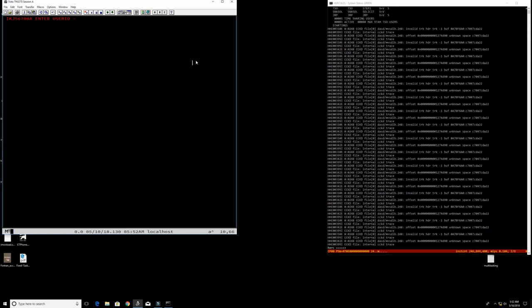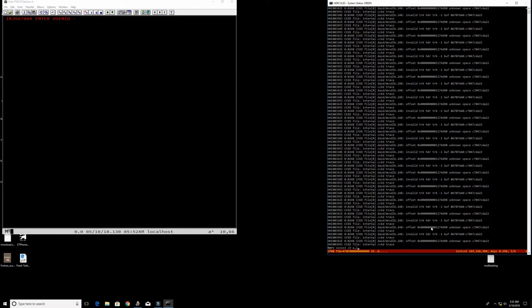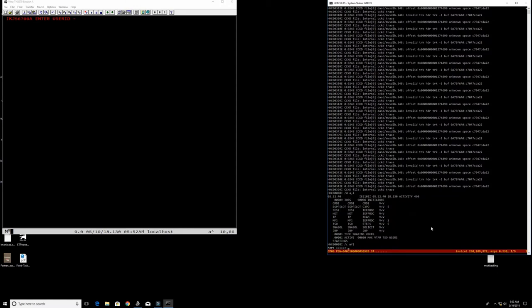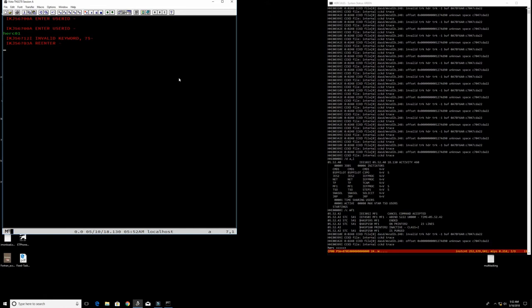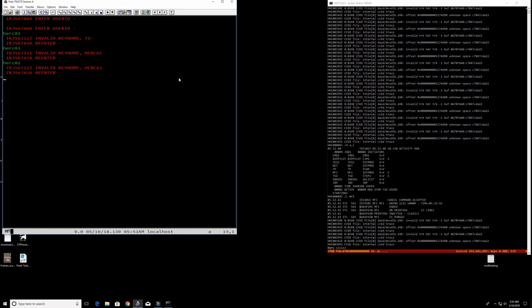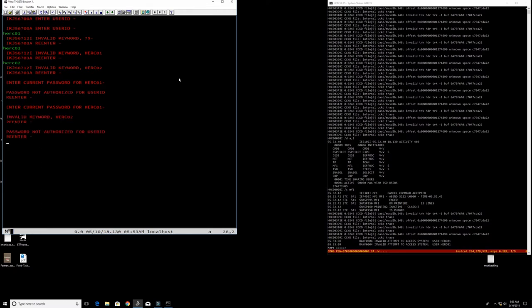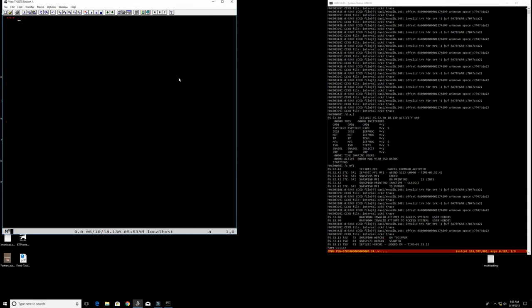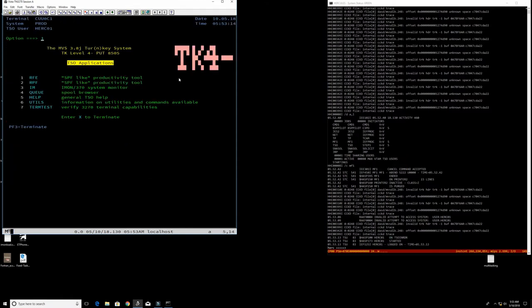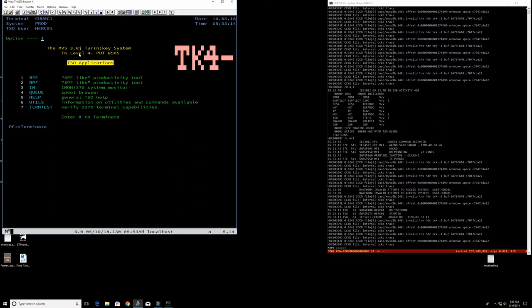I have here my MVS 3.8 running. It is complaining about some disk here having a problem. We'll find out if this system works. I suspect it will work just fine. So let's log in here as HERC01. So we are in and this is TK4 update 7. This is not the latest I have on this particular computer, but we can make things work here.